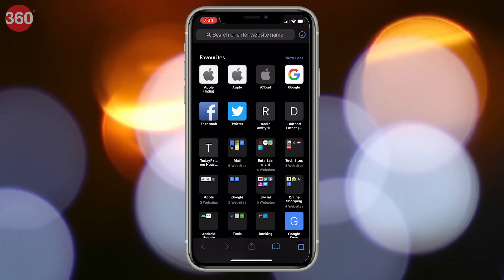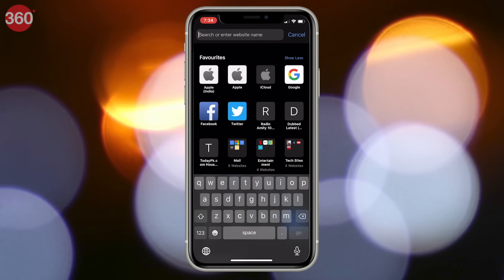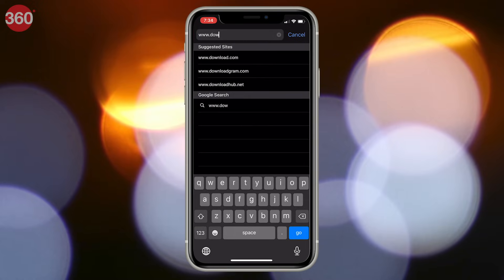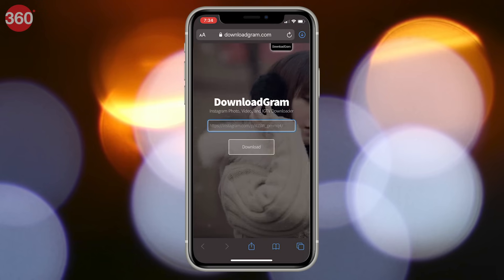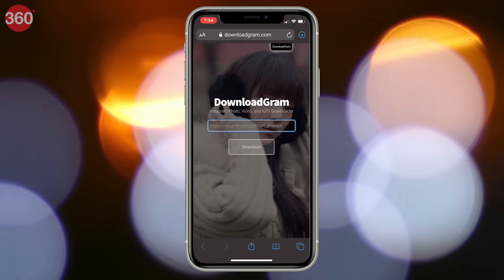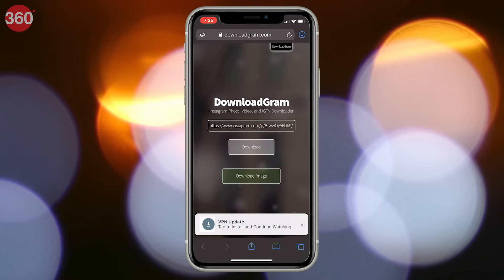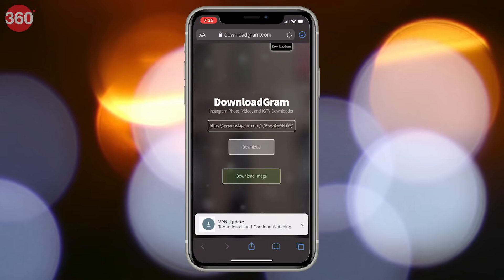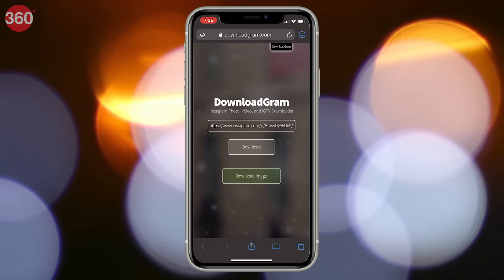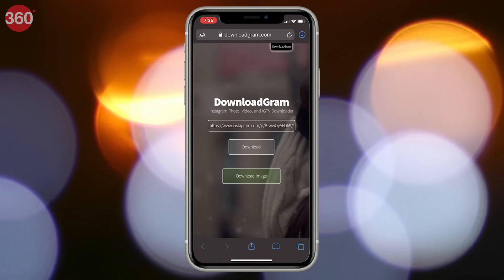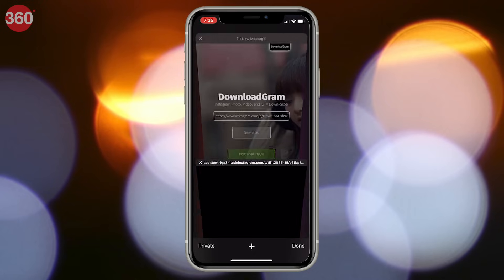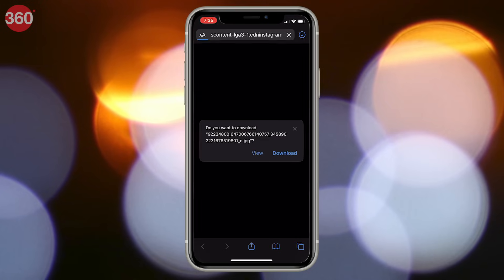Next, open any browser on your phone or computer and go to www.downloadgram.com. Once the website is loaded, paste the link you just copied from Instagram in the search bar and hit download. A download image or a download video button will now appear right below the download button — hit it to save the file on your phone or computer.